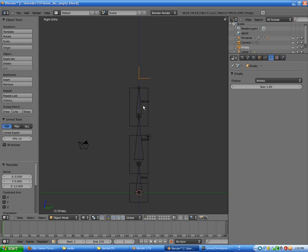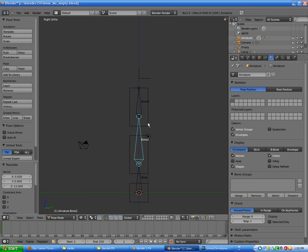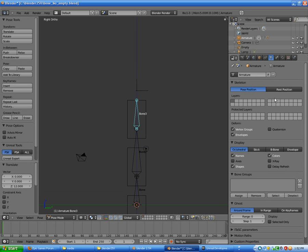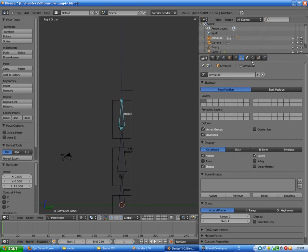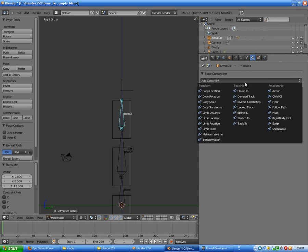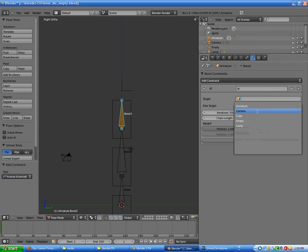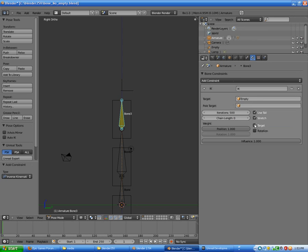Right now we are going to select this since we need to assign our chain or constraints. Right here should be under Inverse Kinematics. We have to select this - the target would be our empty object, and we are going to chain it for two because there are two bones we are going to connect.